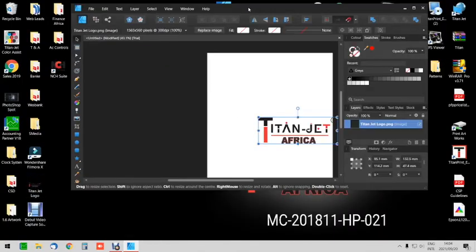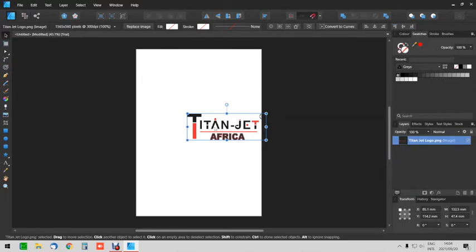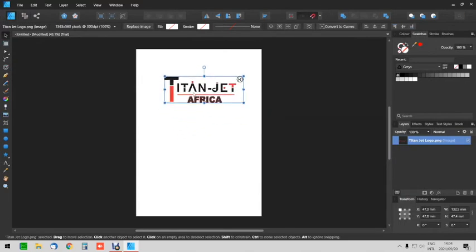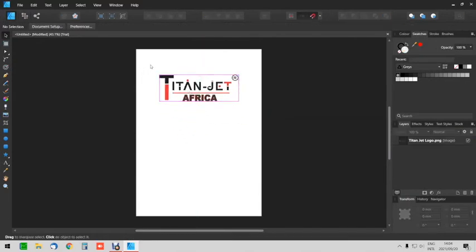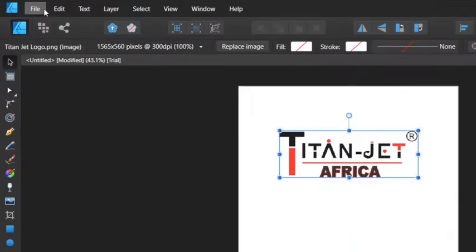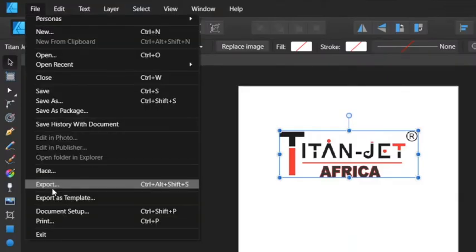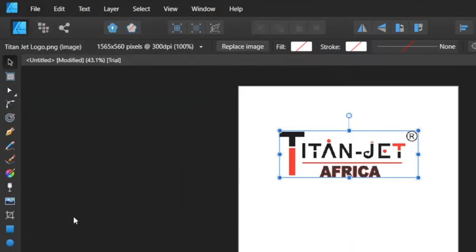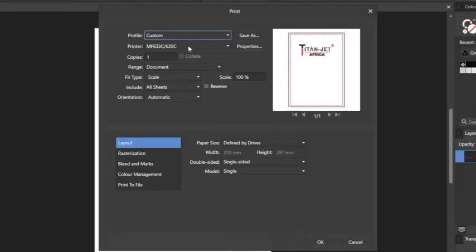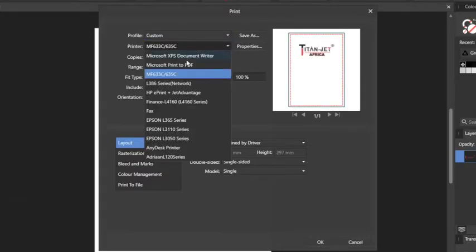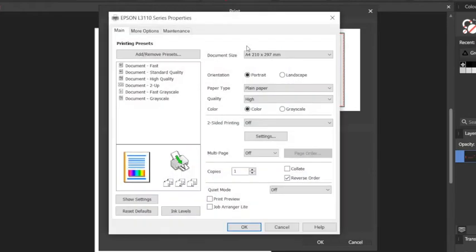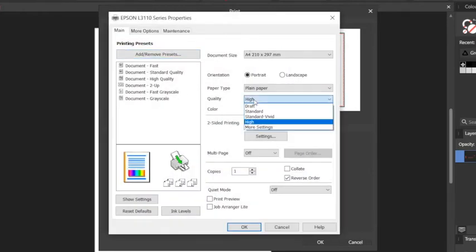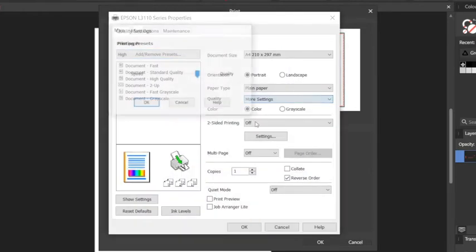Now import or design the artwork that you would like to print.